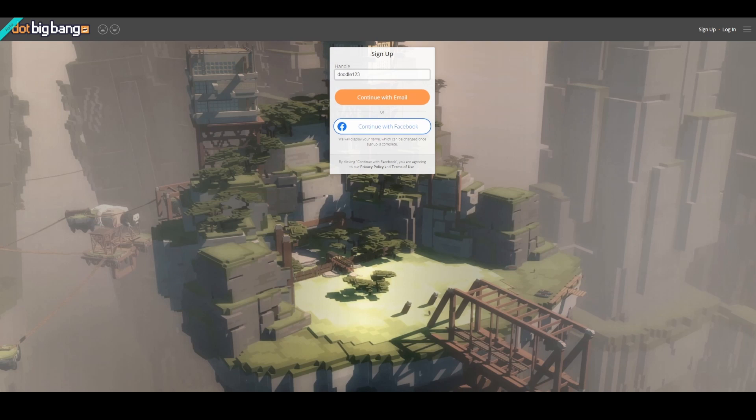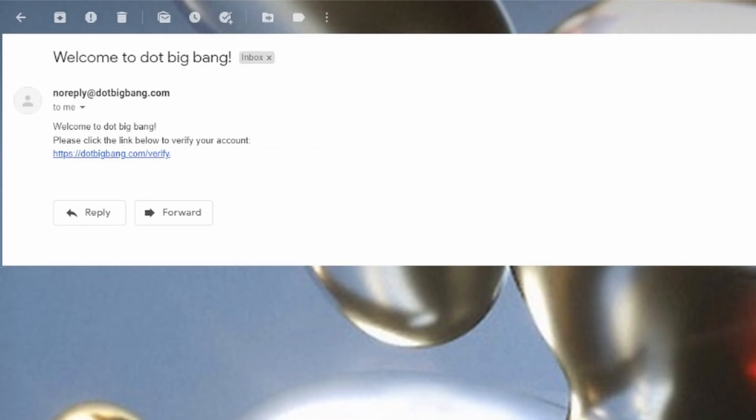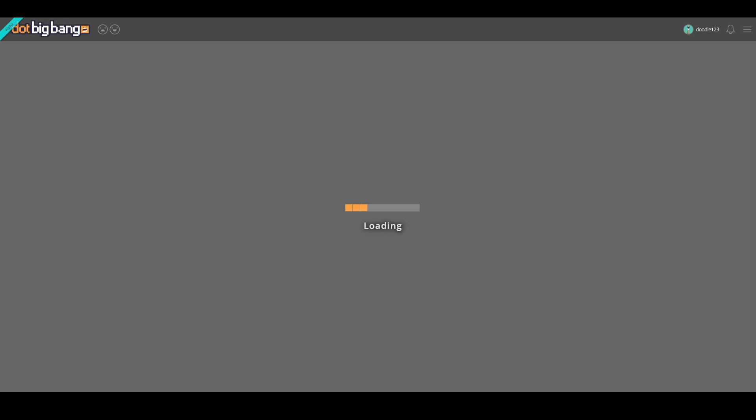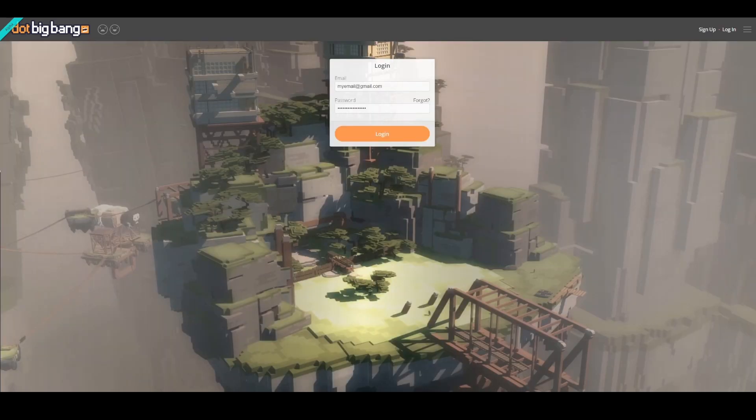If you choose to use your email address, check your inbox for a verification email after signing up. Click the link in the email you receive, and now your account is verified and ready to go.